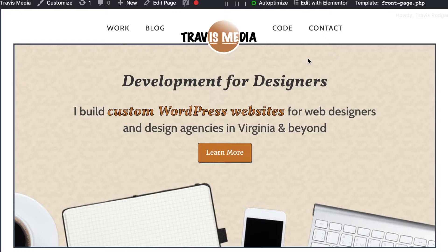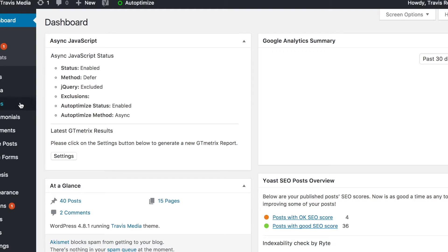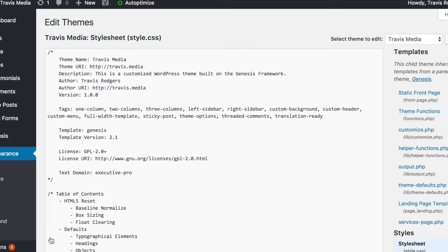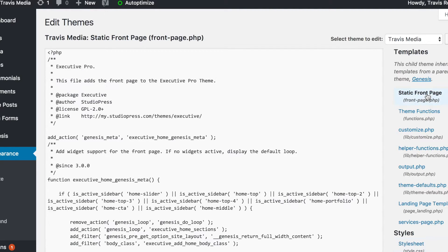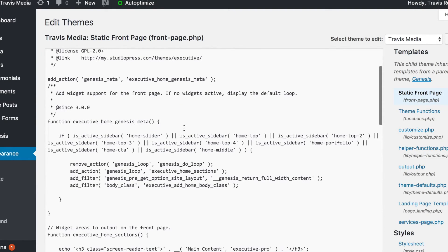Mine is front-page.php, so let's go over here to our dashboard and go to our editor so that we can see what's going on. If I go over here to the static front page, which is front-page.php, and click on that.